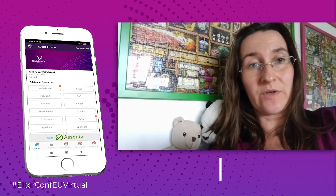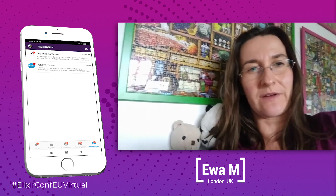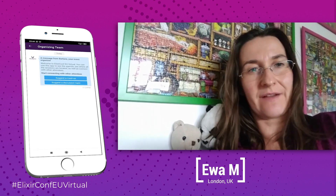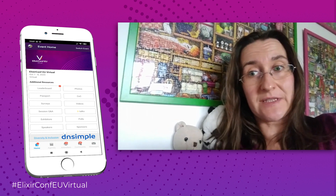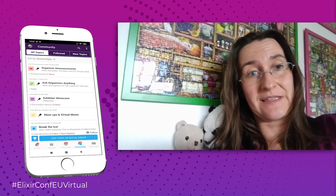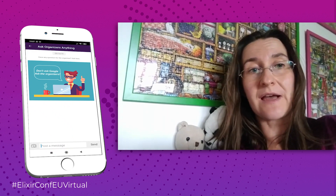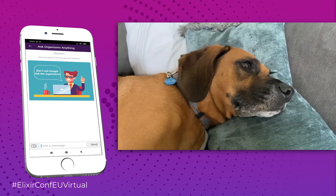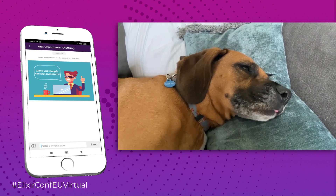If you need support during the conference, don't hesitate to contact one of our team: Bashar, Trojitska, Eva Kowalska, or John Vaughan. Send us a direct message or use the community board tab called Ask Organizers Anything in Hoover. You can also email us at info@codesync.global. Thanks, and let's connect at ElixirConf.eu Virtual!